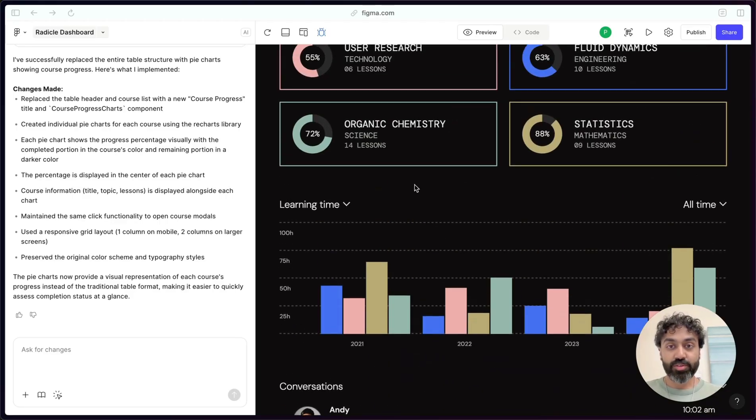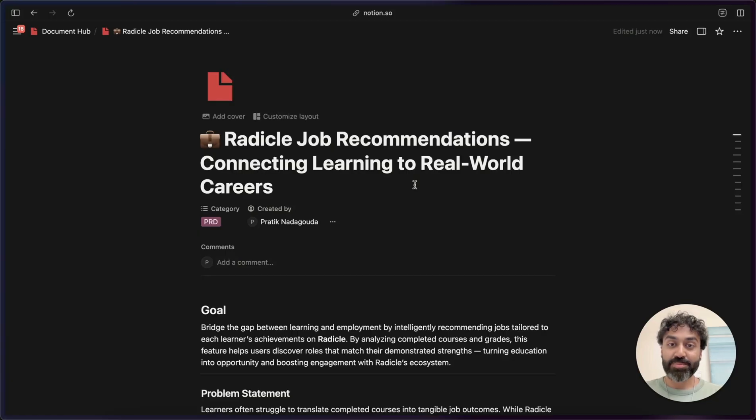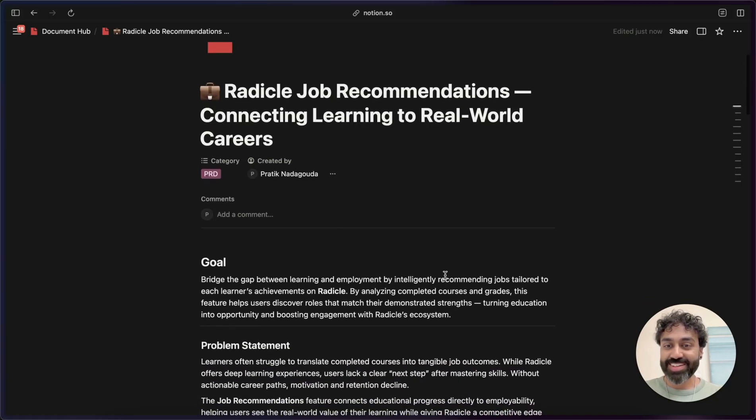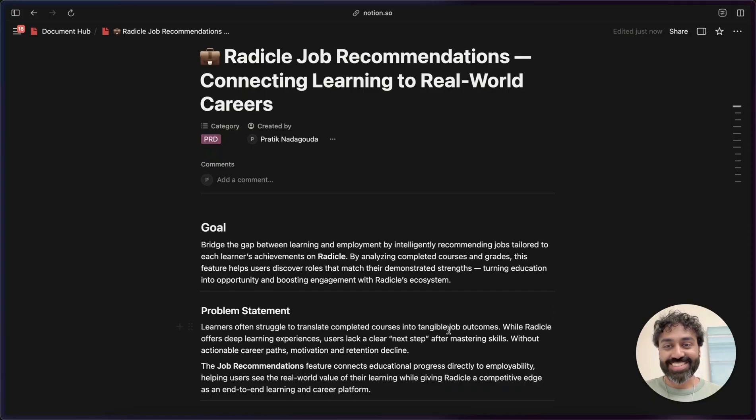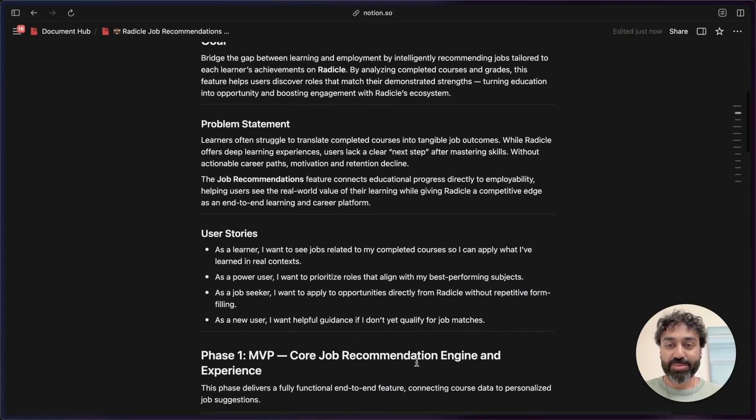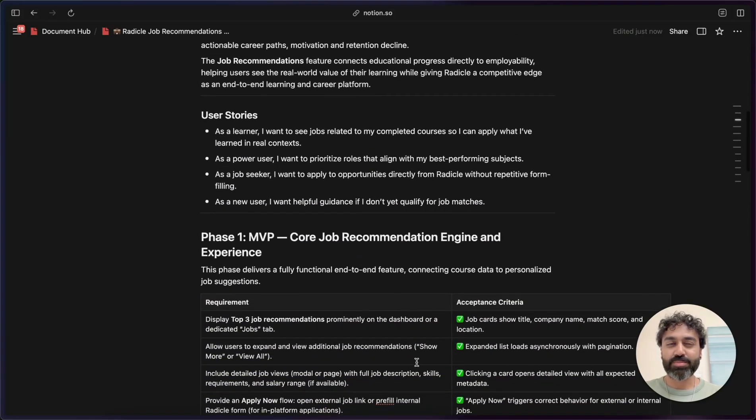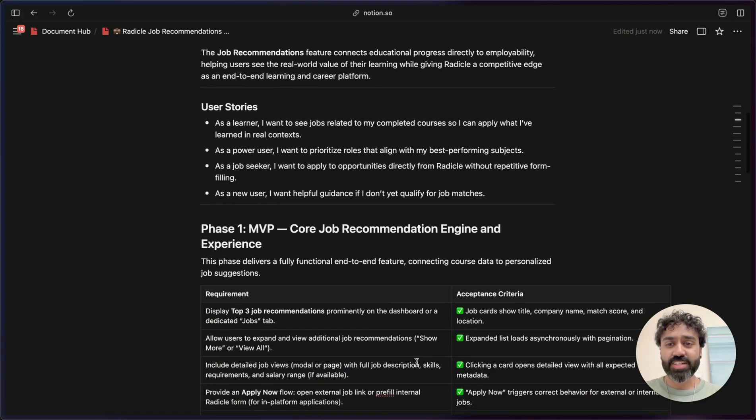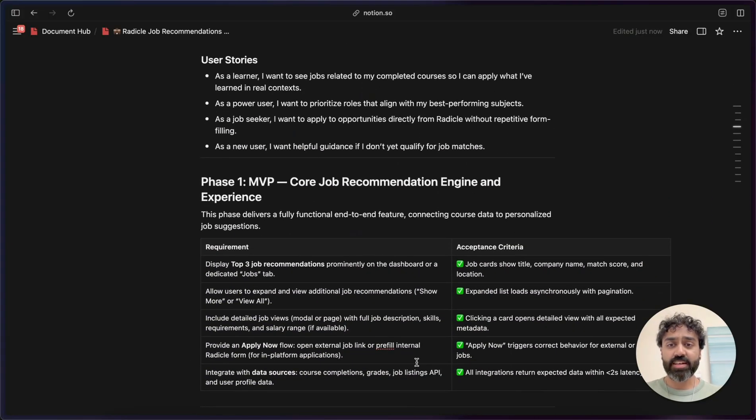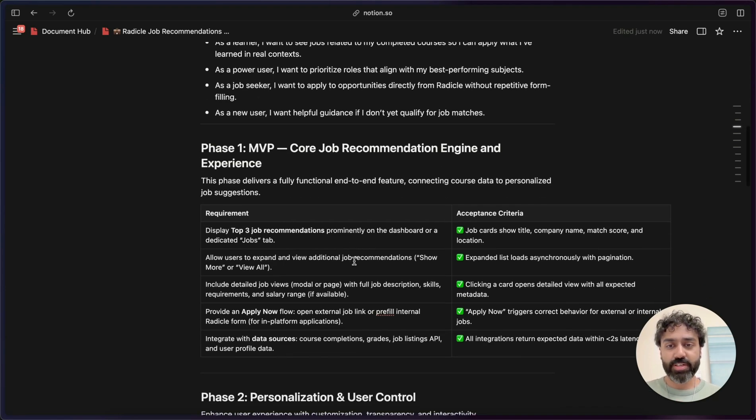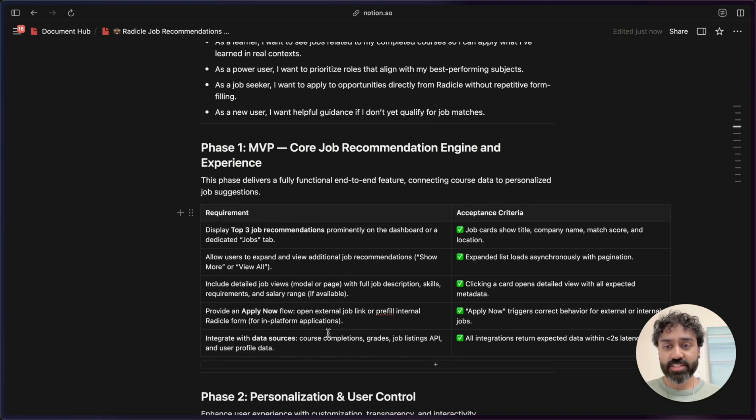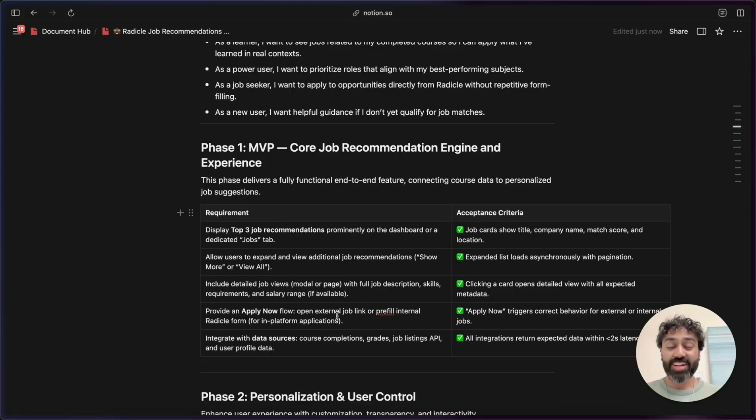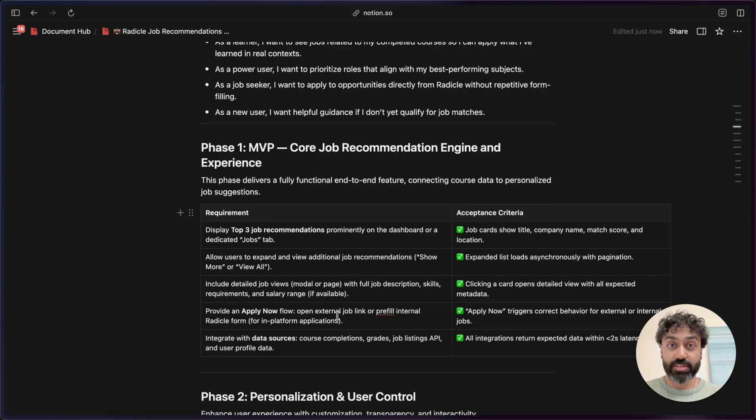So as a PM does, I have written a PRD in Notion. And this has the goal, problem statement, some user stories, and even a phase one of requirements for the MVP. So top three job recommendations, some additional interactions, and even the ability to apply now. And I want to visualize kind of how this will look in our current website.